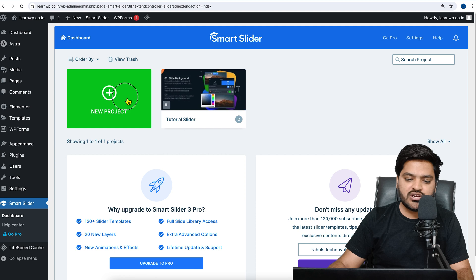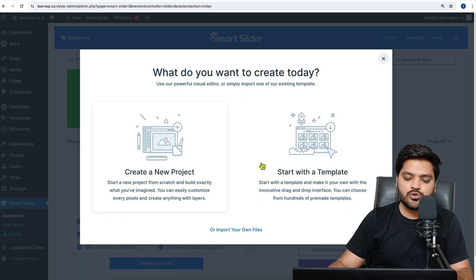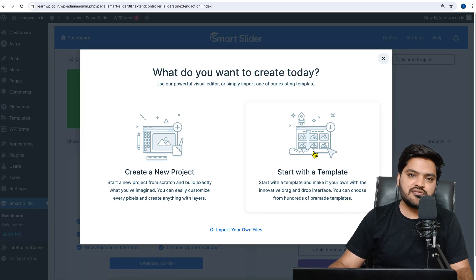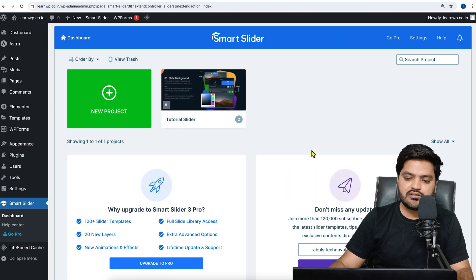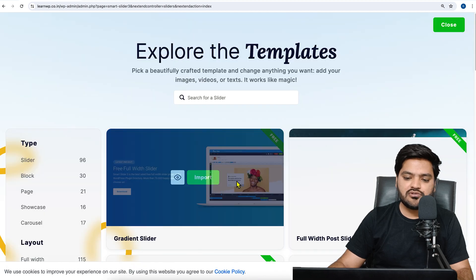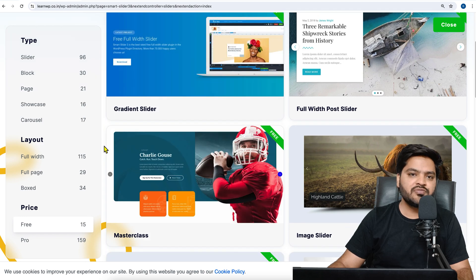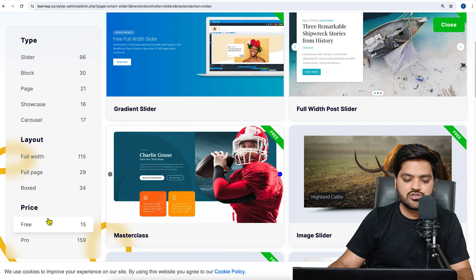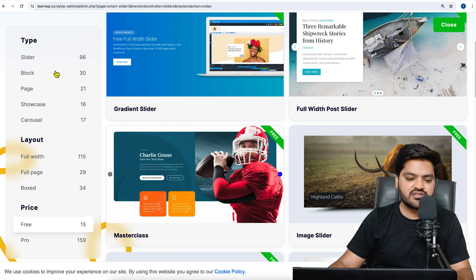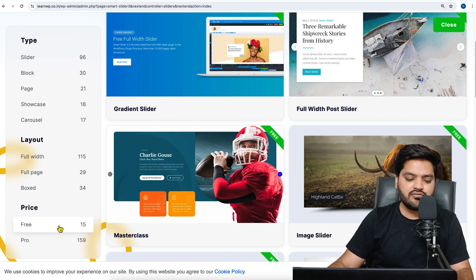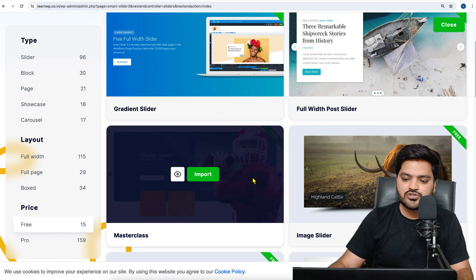Now in order to create a new slider, click on New Project. Start with a template — click on 'Start with Template.' Here you can see there are multiple templates available. Not every template is free and not every template is paid — you can sort the free ones and paid ones. Options include full width, full page, box slider, block page, and more.